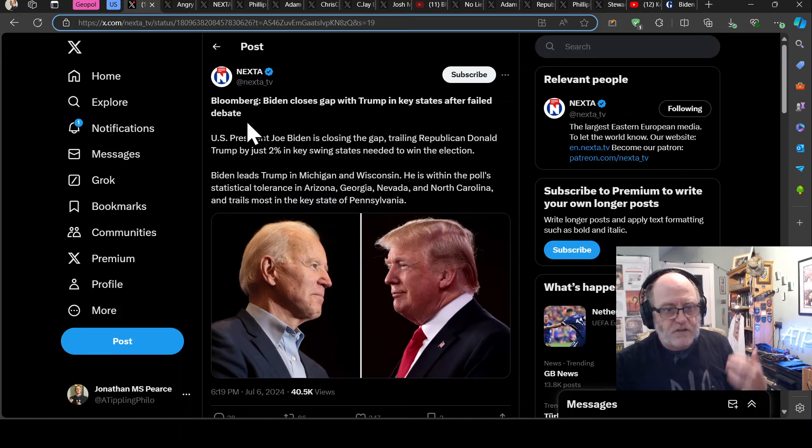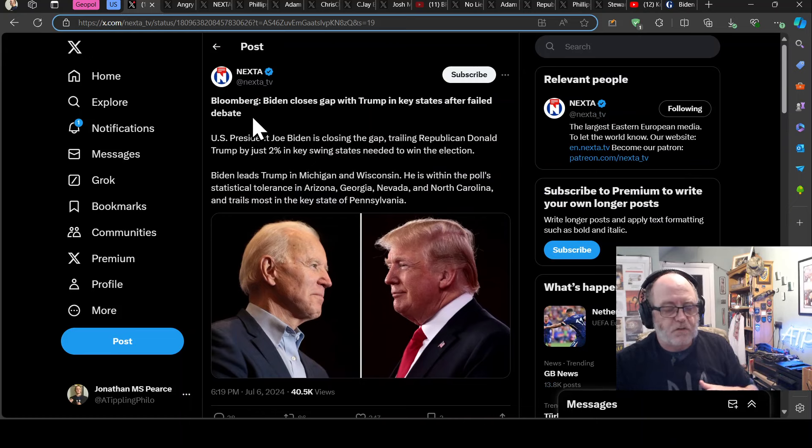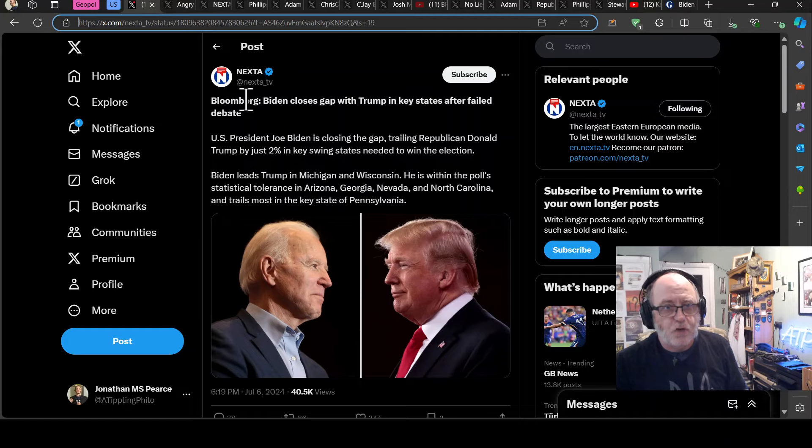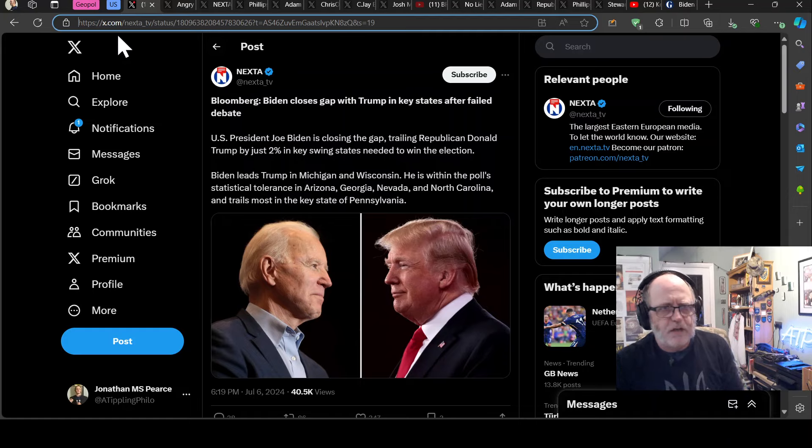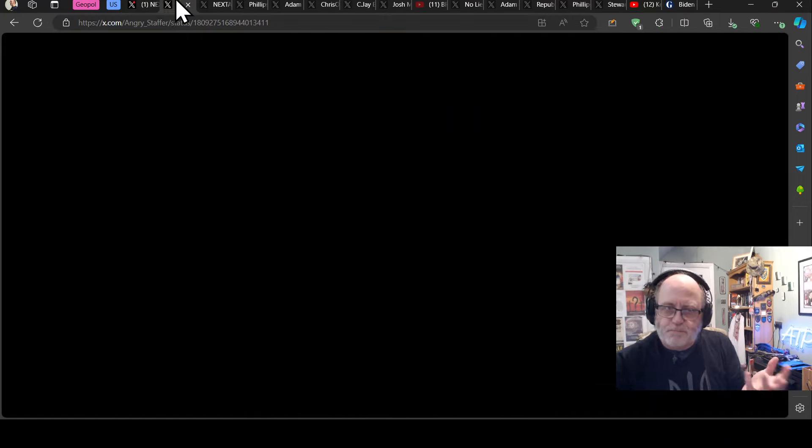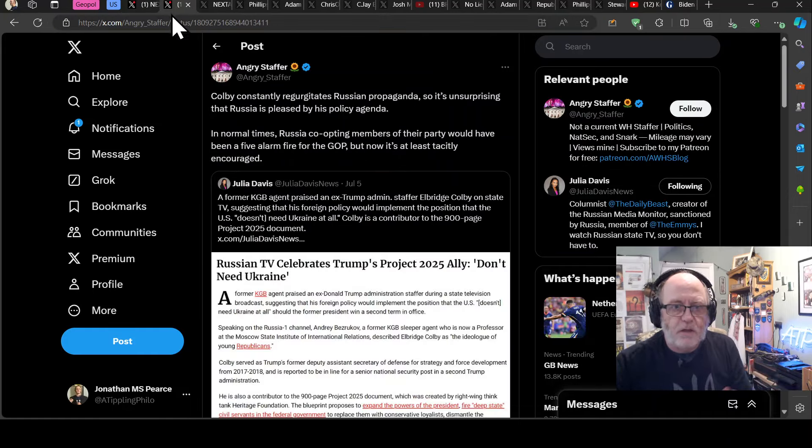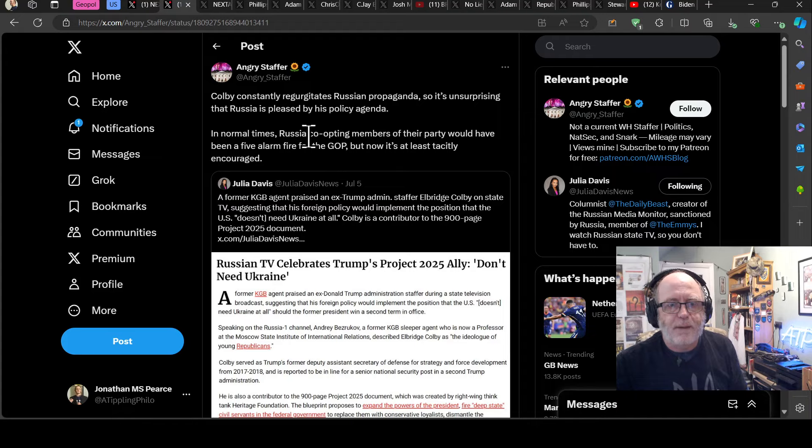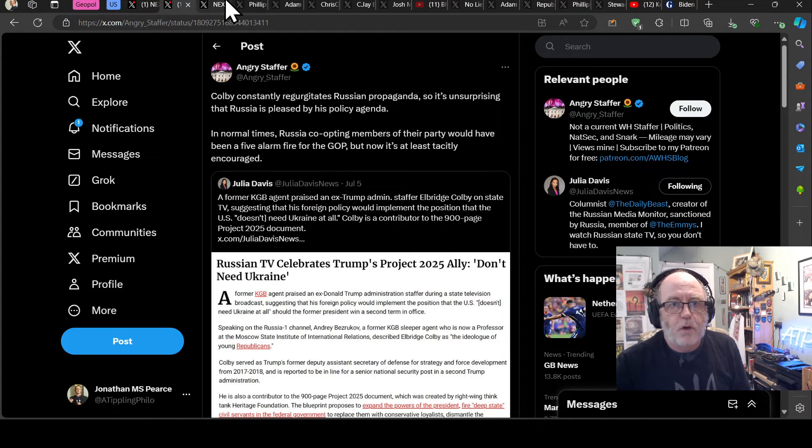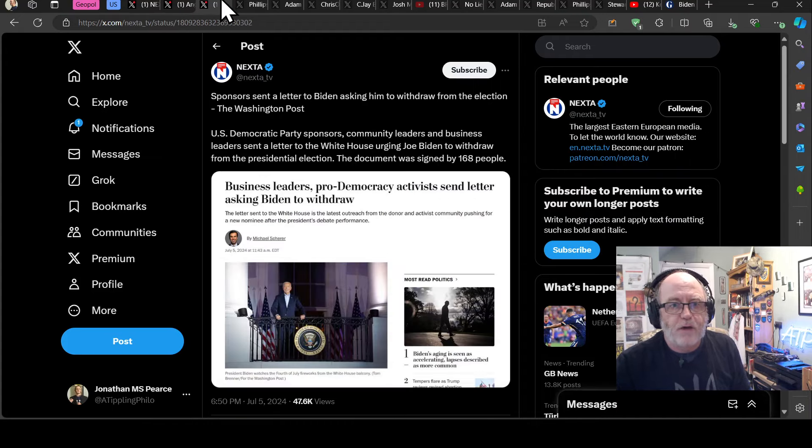As some people say, like the safest thing to happen is Biden to just stay in a race. Everything else is too much of a risk. There are arguments going either way. But anyway, there you go. It's, it's all happening. And I guess we'll have to see.